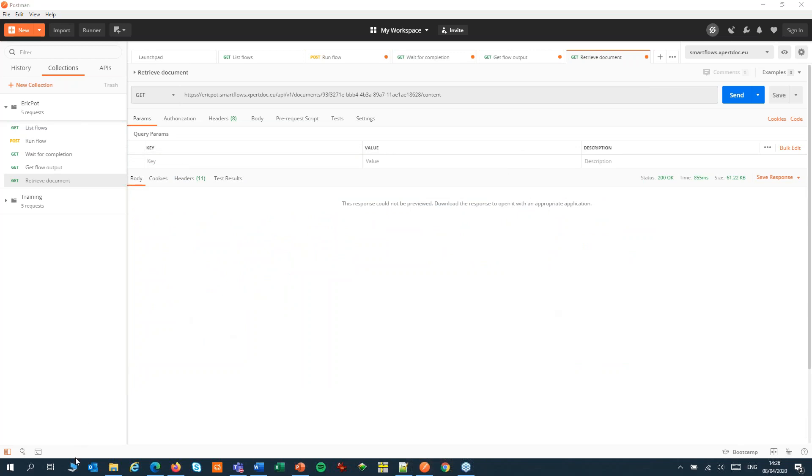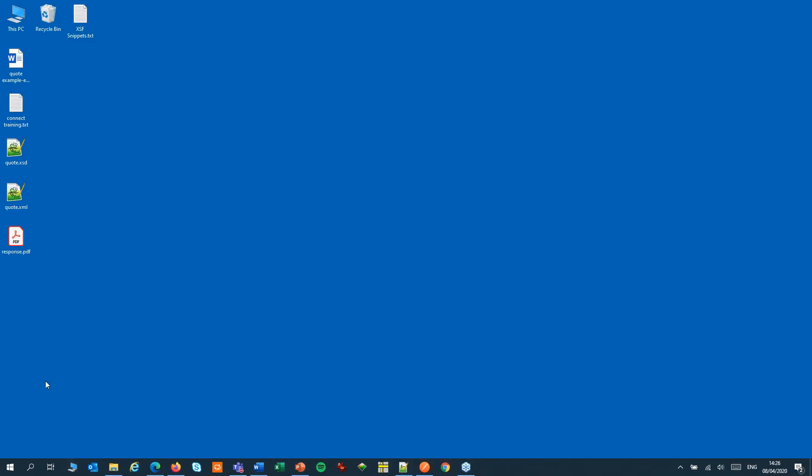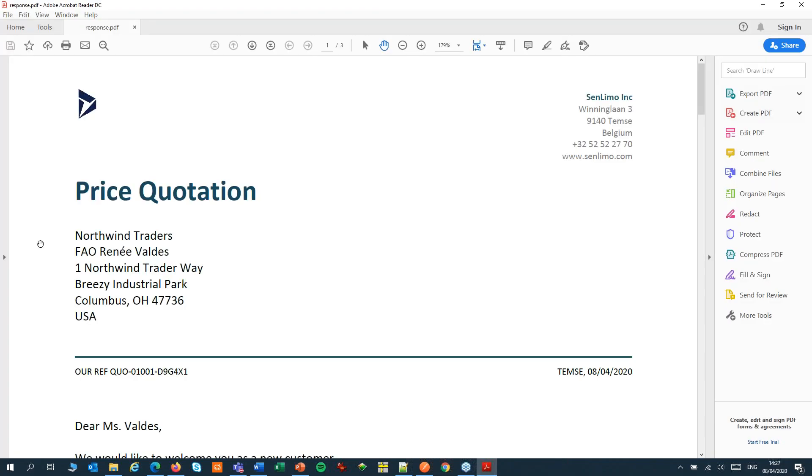Now let's open the document. And that's a good looking quote using the XML data that we've passed in our API call.